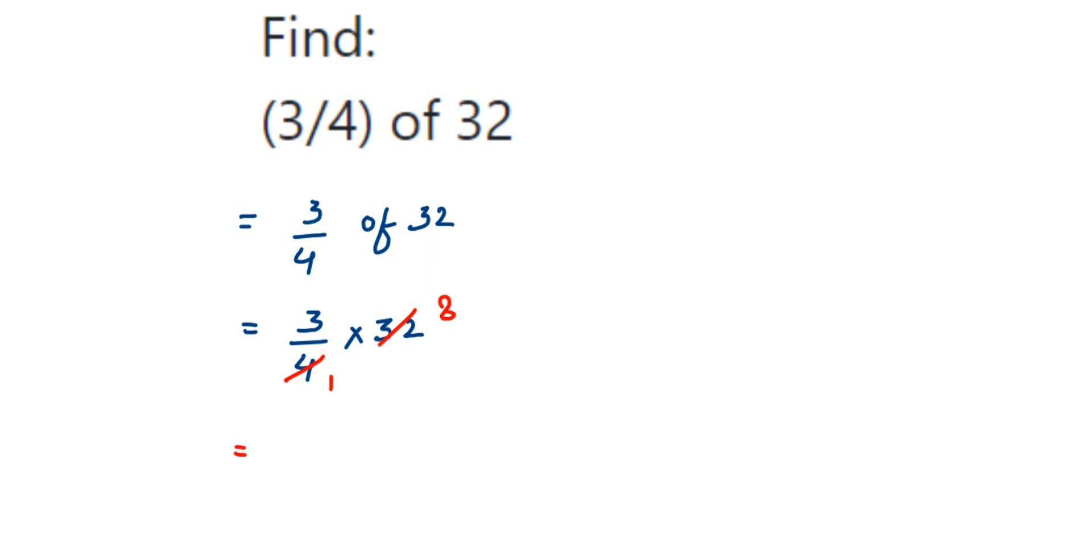So 3 times 8 are 24. We have 1 in the denominator, so we get 24/1 or simply 24.